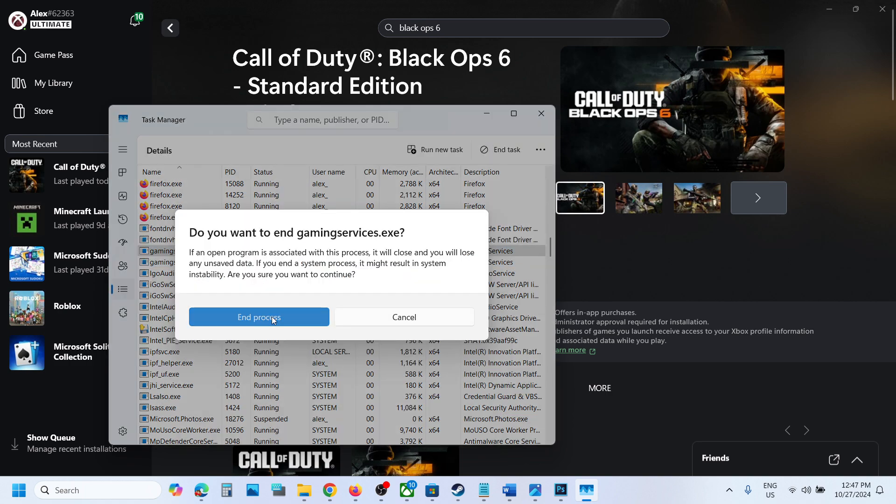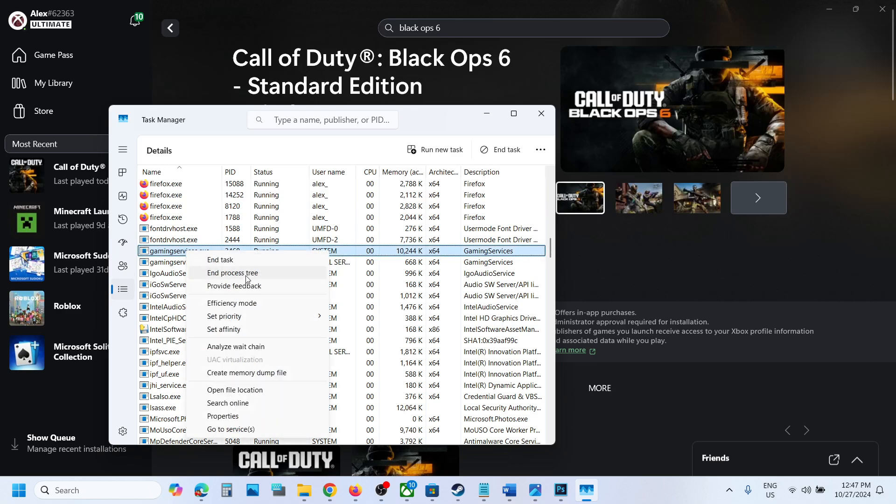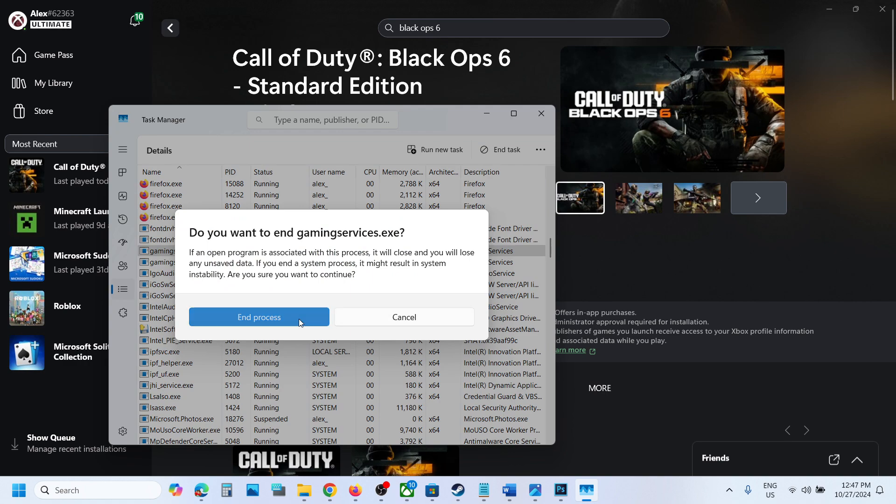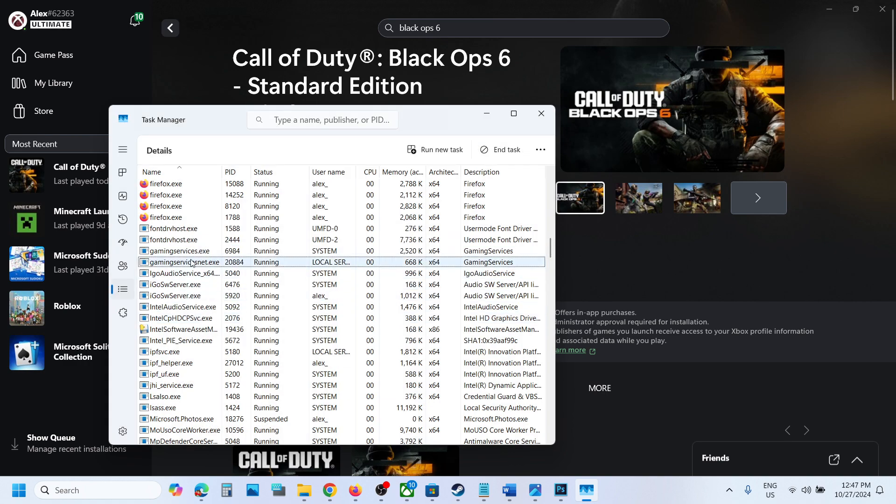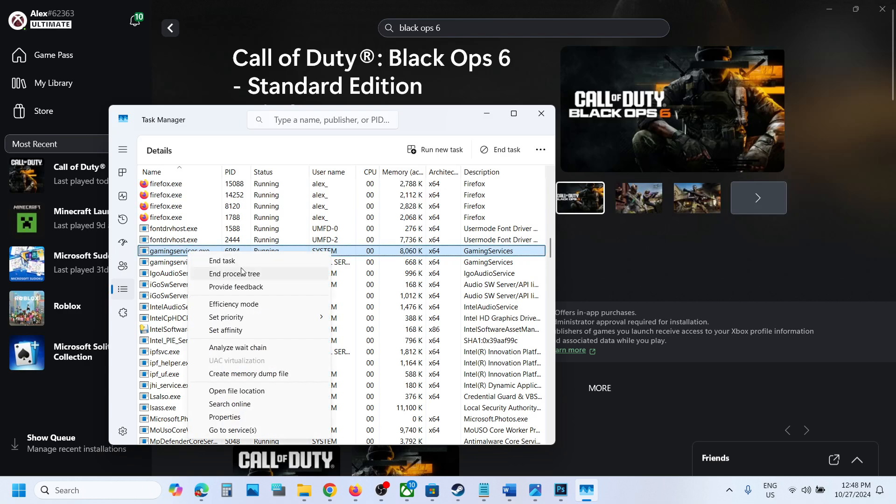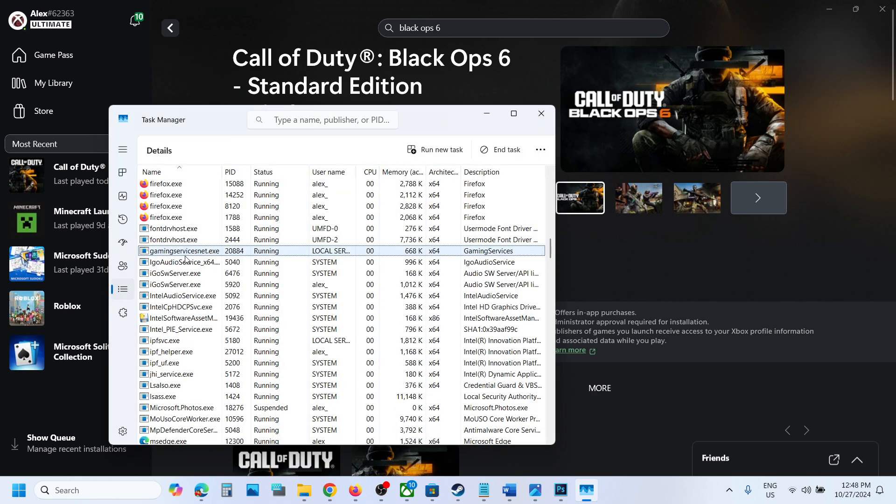Make a right click on gaming services.exe and then click on end task, and then click on end process. The gaming services.exe will be gone. If it's not gone, let me end it once again.